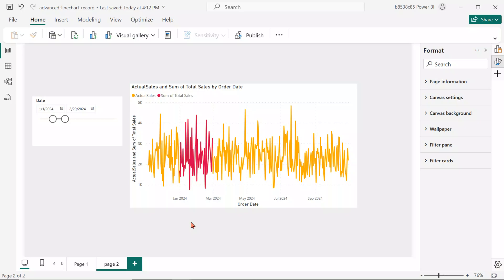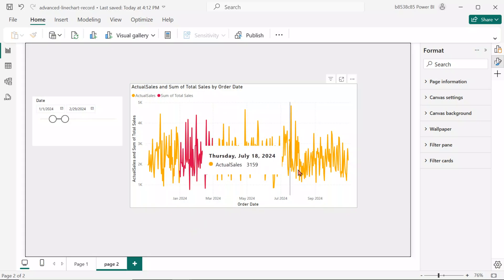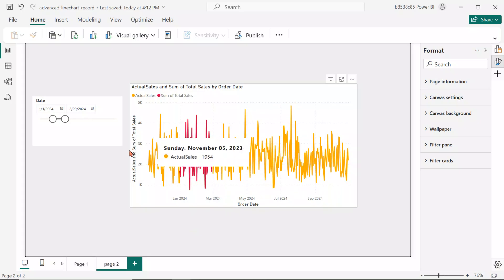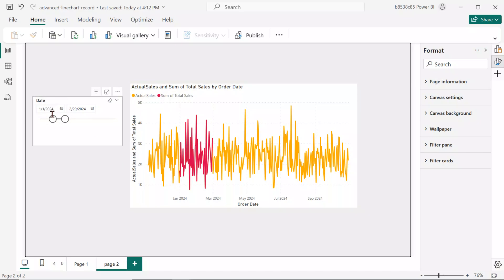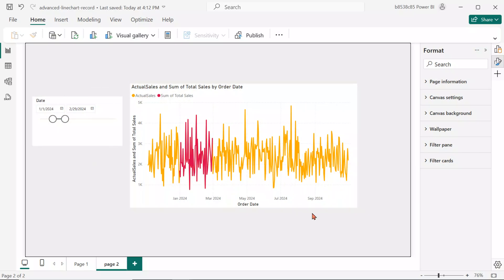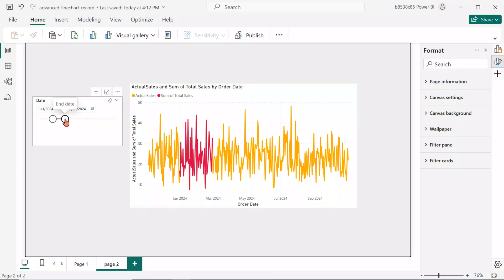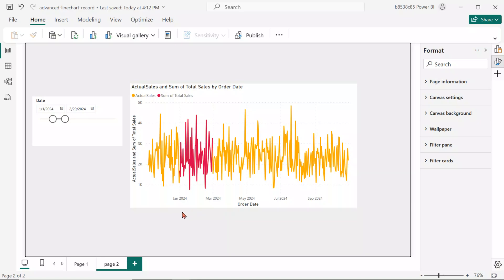Here's what's happening. The yellow line represents the actual sales. It ignores the slicer and stays constant across the timeline. The red line represents the filtered total sales, changing dynamically based on the selected date range. This visual allows you to clearly compare the selected period sales to the overall sales trend over time.